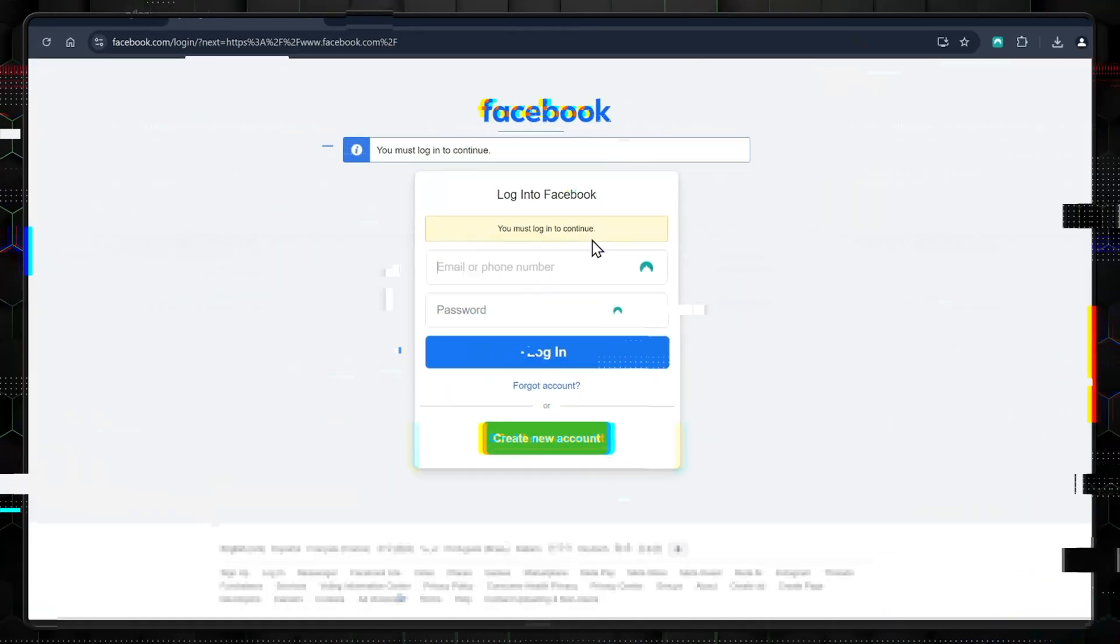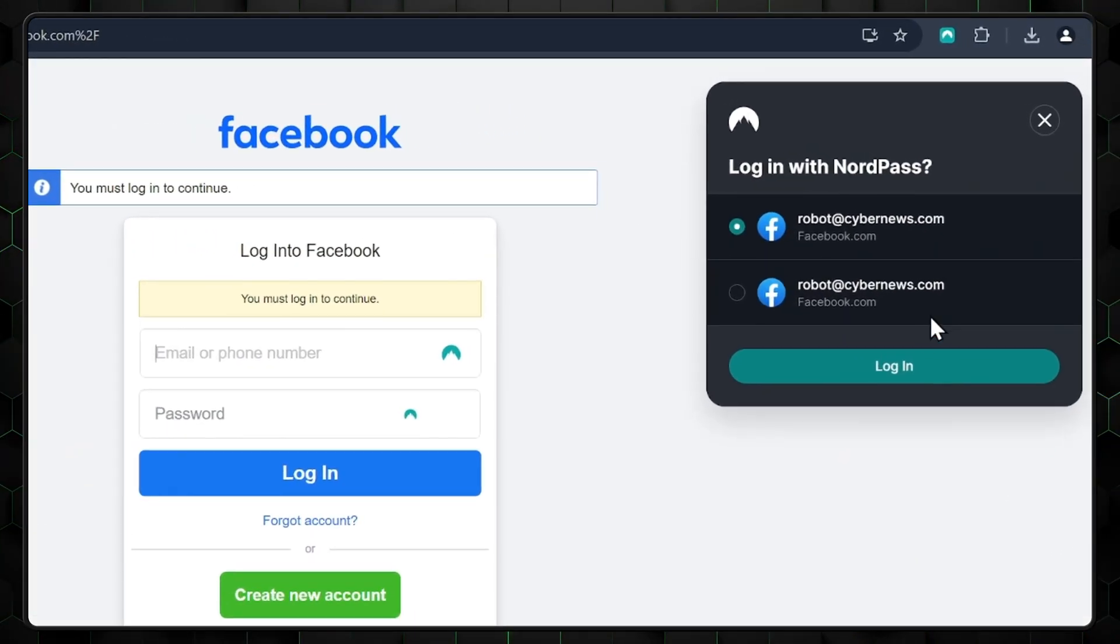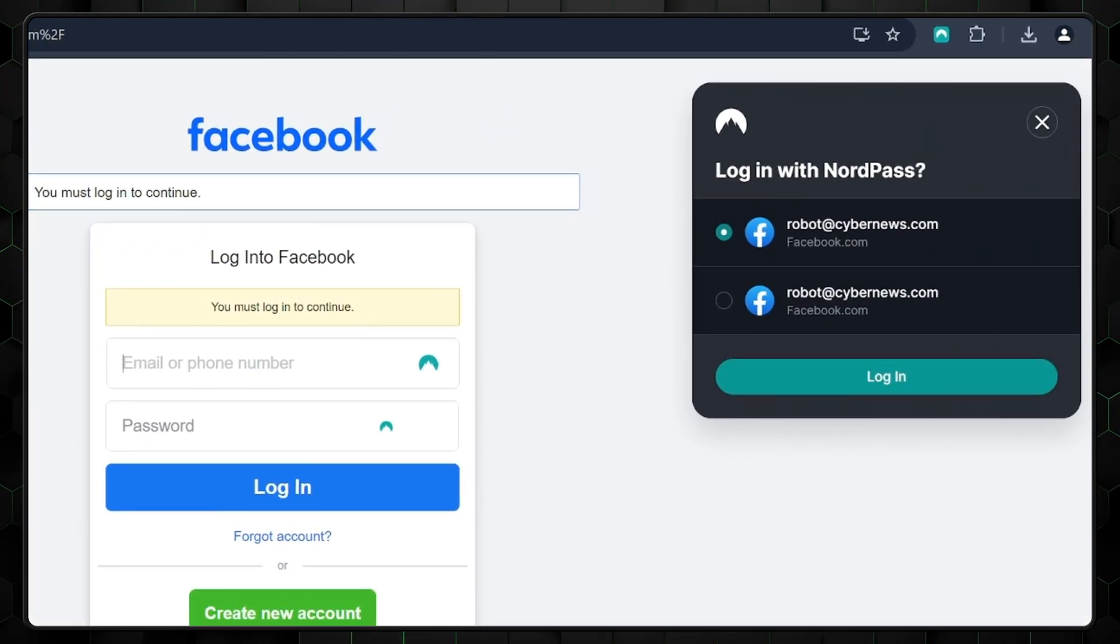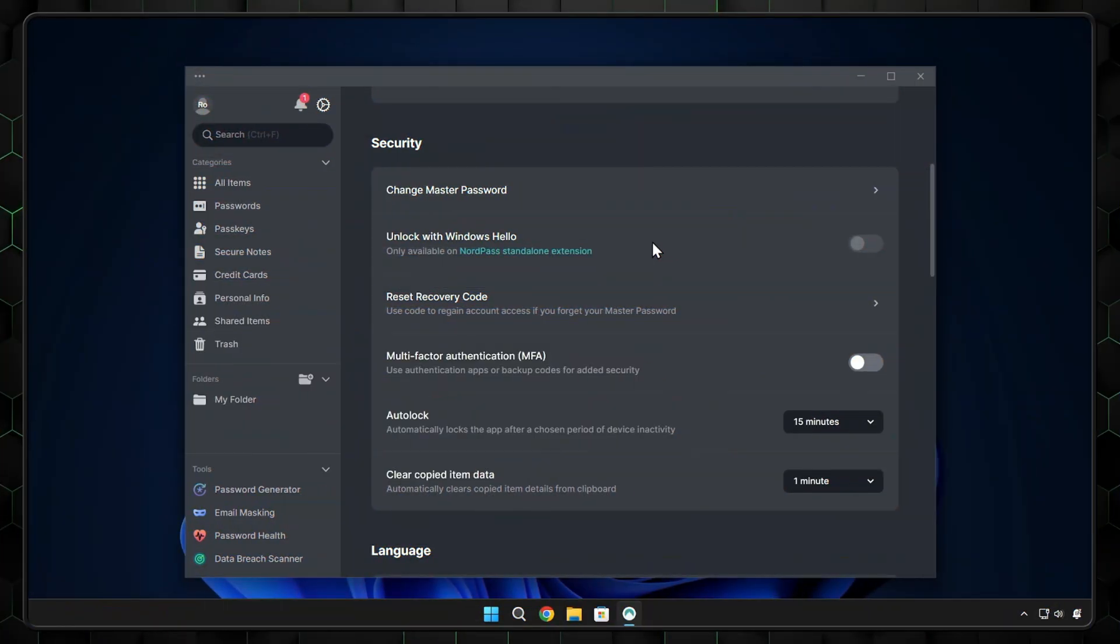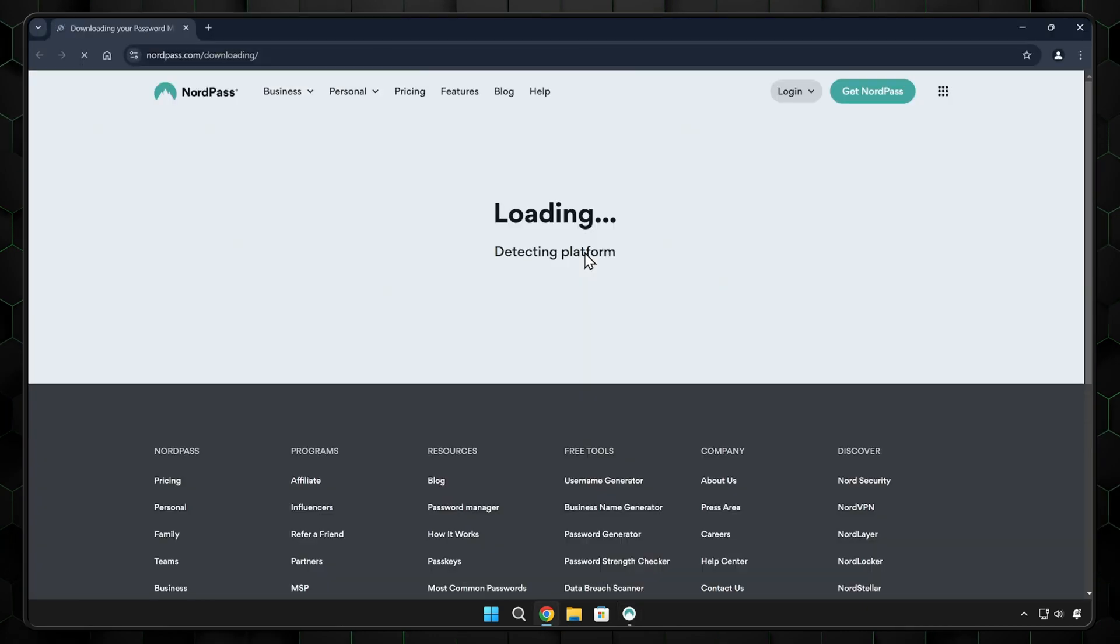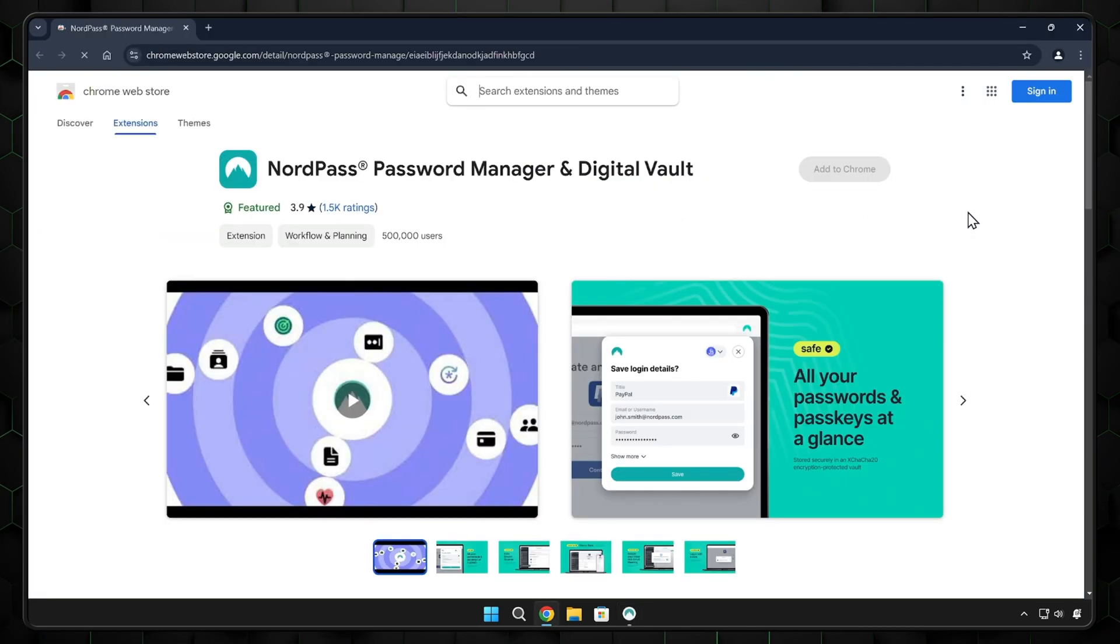You can use the app independently or download the free browser extension. I suggest doing so, otherwise you can't benefit from autofill. That's one of the most useful features, and it means that you don't need to open the app each time you need a password. This can be added from your account settings, where you'll be redirected to another page, just choose the browser you'd like the extension on, and follow the on-screen prompts.